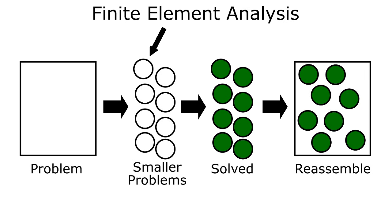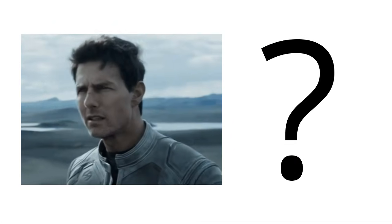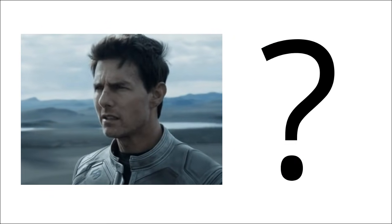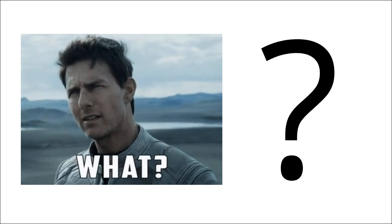That was the SparkNotes version of the definition of finite element analysis on Wikipedia. If that confused you then stay tuned because I'm going to break this down into some easy to understand concepts for beginners.